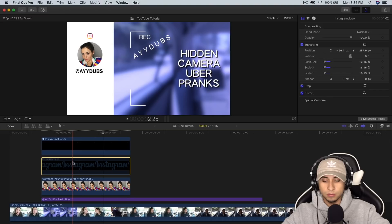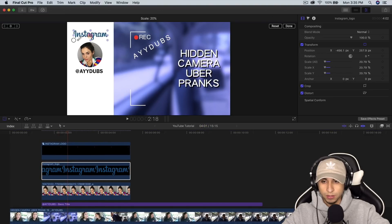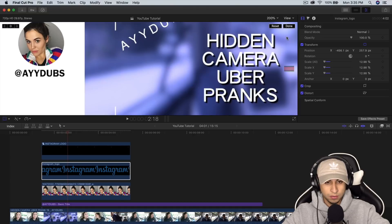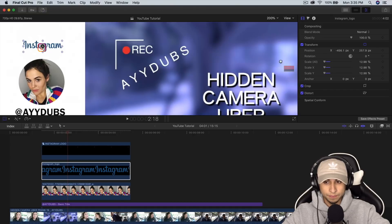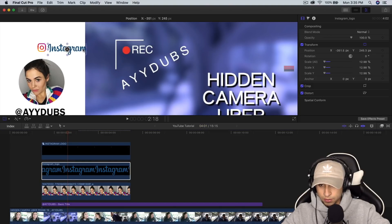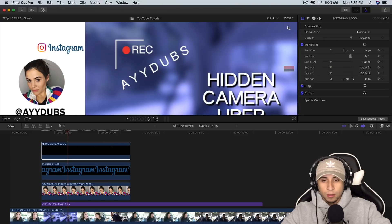Now we're gonna enable the Instagram logo again. And we're gonna have to modify this because we're gonna make this a lot smaller. And we're gonna zoom in here. Okay, and I want to select this. Make sure it's relatively the same size here.